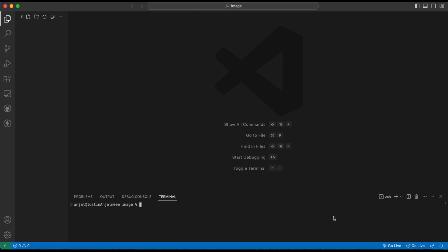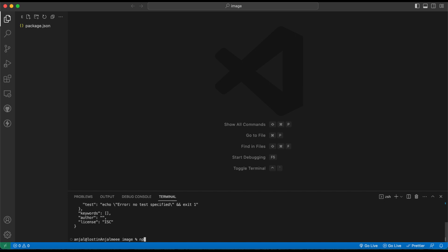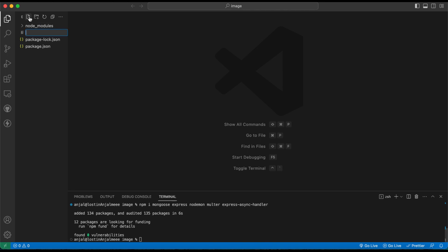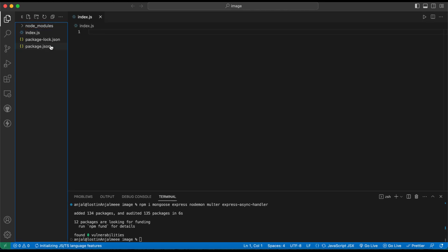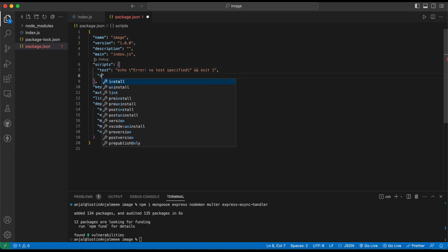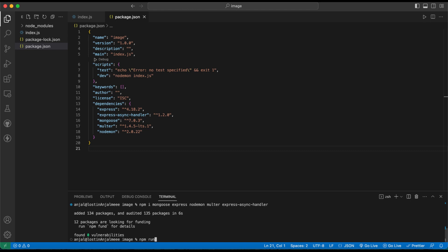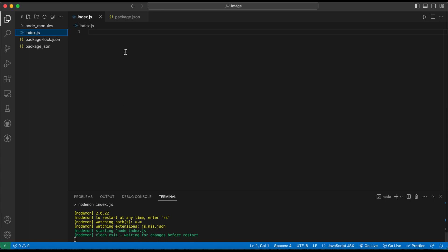Hello guys, today I'll show you how to upload images in Mongoose or MongoDB. First, install the Node project and some packages: Mongoose, Express, Nodemon, Multer, and Express Async Handler. Wait till the installation finishes. Once done, create an index.js file, go to package.json, and set up Nodemon with the script 'nodemon index.js'. When you run 'npm run dev' it will start the Nodemon server.